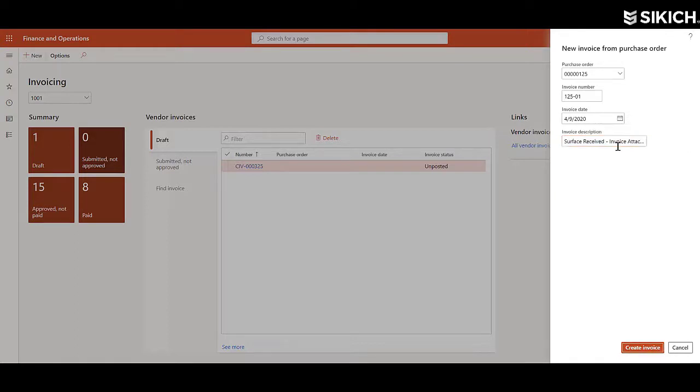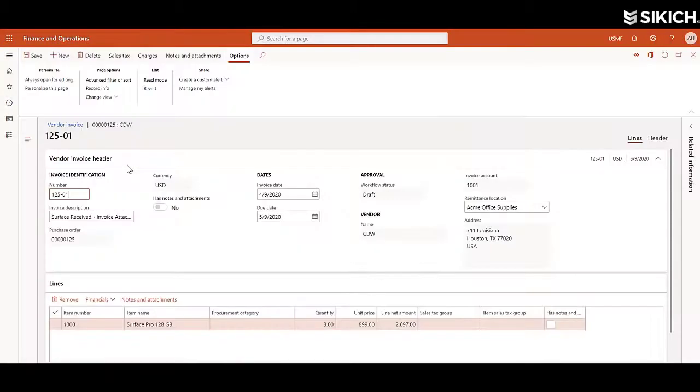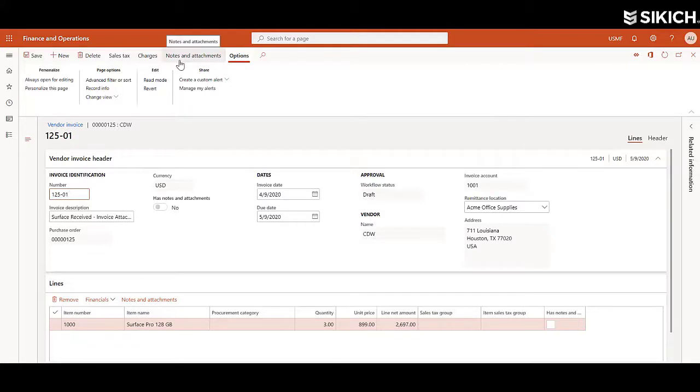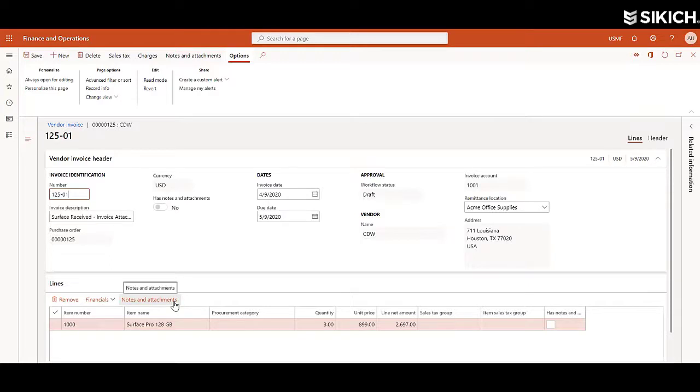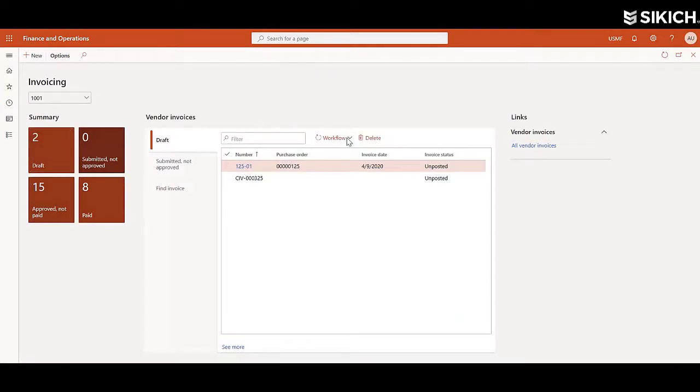The invoice has been generated and all the information can default over from the purchase order. From here, the vendor can add notes and attachments, documentation, add additional charges if needed, and then submit that for approval through the workflow.